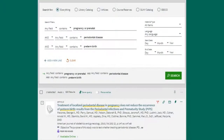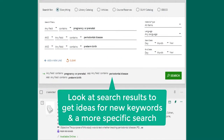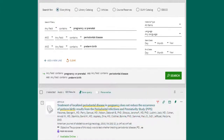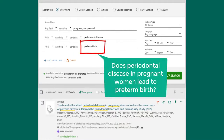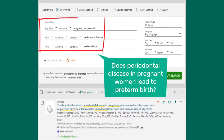Upon looking at your results, you might notice additional subtopics you'd like to include in your research. For example, I saw the topic of preterm birth in my results, and I'm going to add that as a keyword. Add additional keywords by selecting 'add a new line.' Our search is now pregnancy or prenatal, and periodontal disease, and preterm birth.